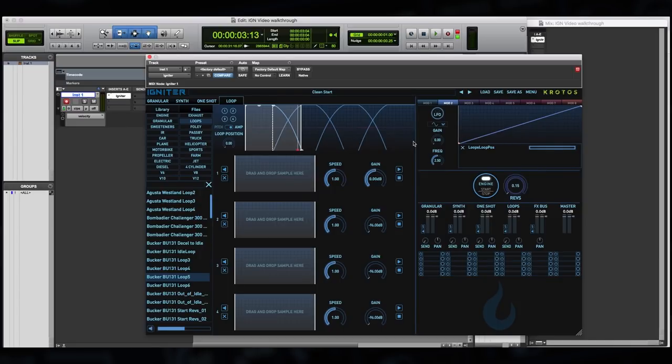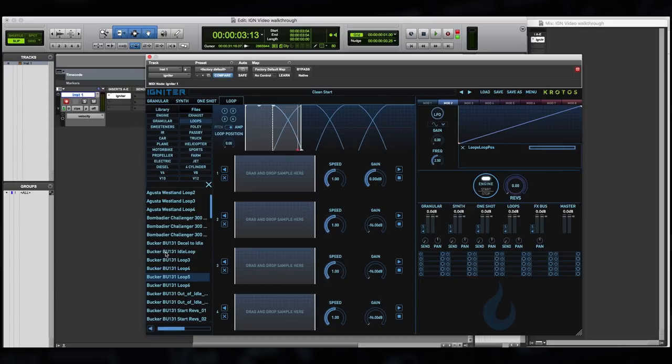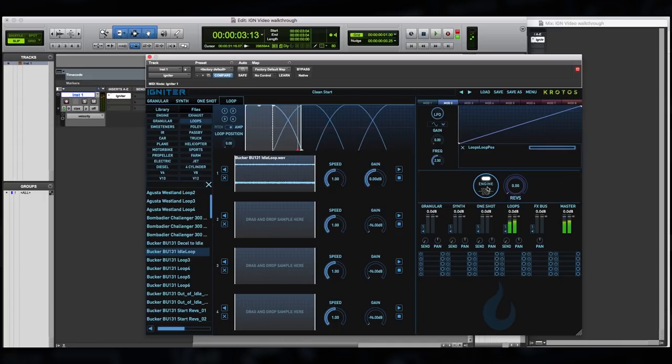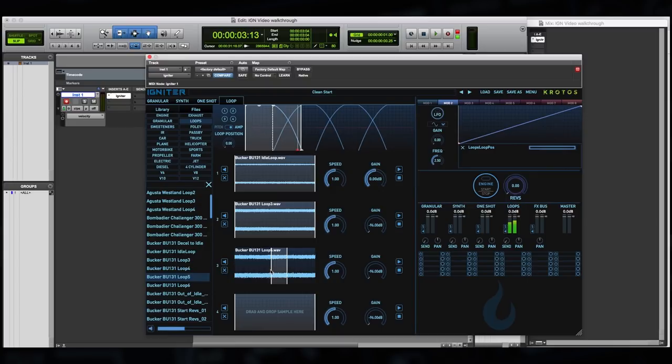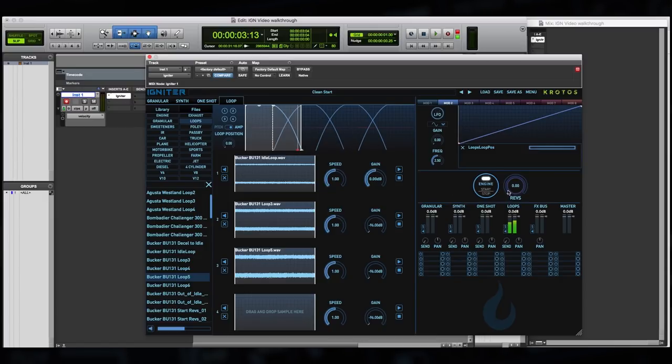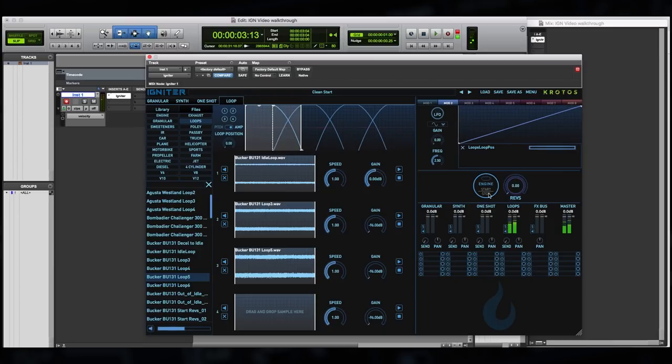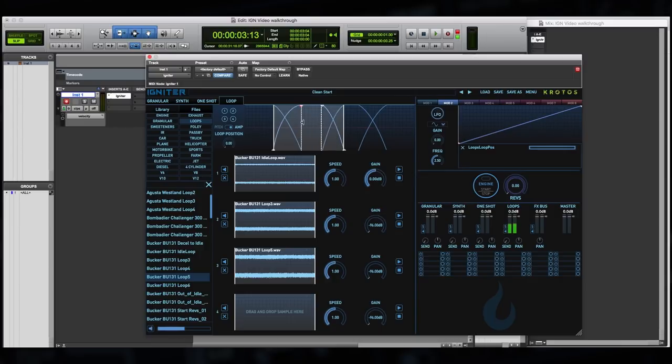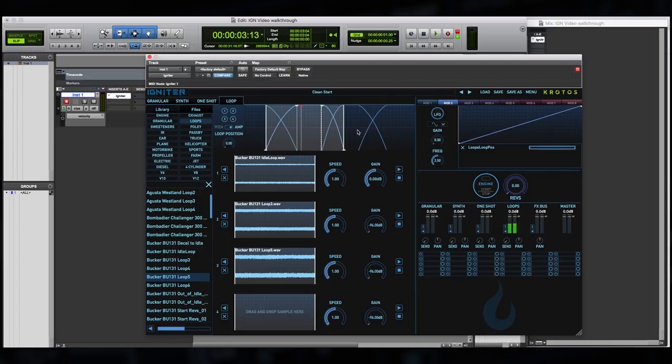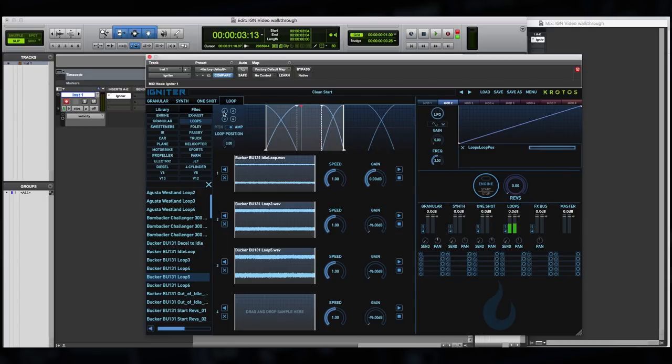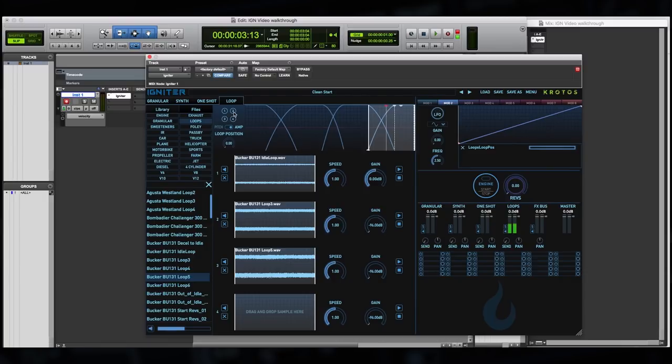Let's take a closer look at the loop system now. From the clean start preset where no content has been imported, let's build up a loop system for the Beechcraft aeroplane. I'm going to take an idle loop, drag it into the first section, then add loop three and loop five to the next section of loop engines. Once these areas have been selected, we can then move between these loops smoothly using the automatic amplitude and pitch envelopes. From the UI we can adjust the crossfade between each loop, the central duration and how long each loop is in relation to the next.